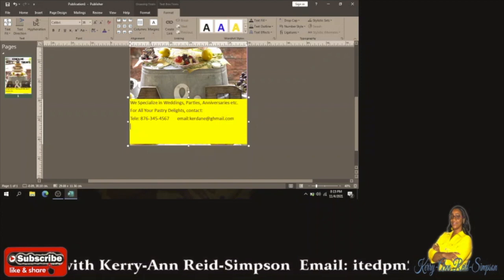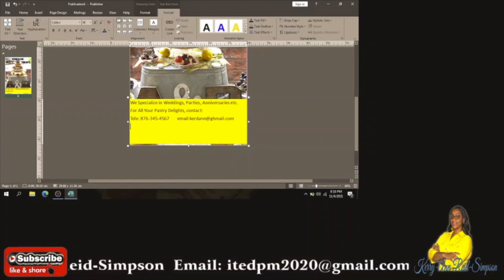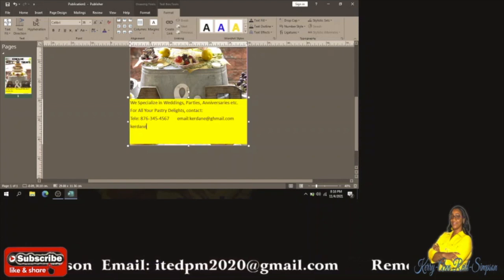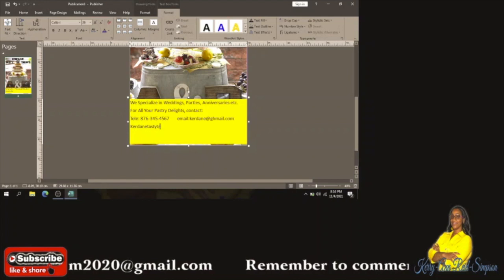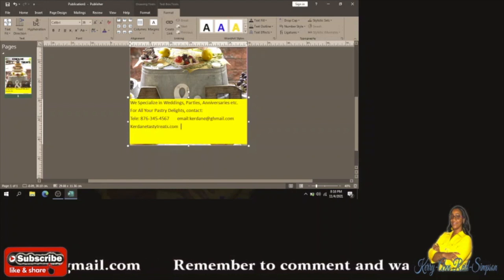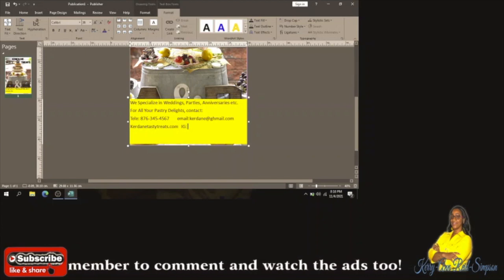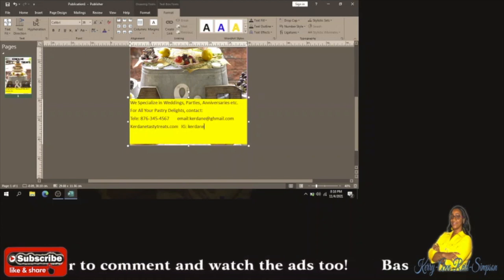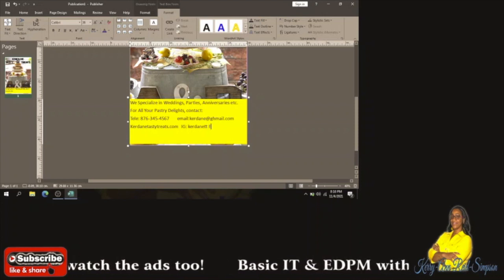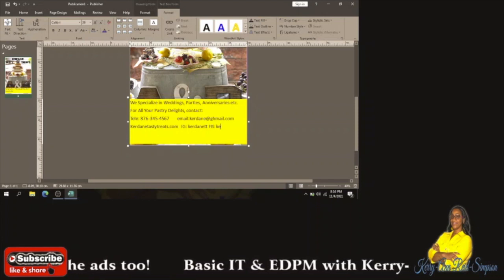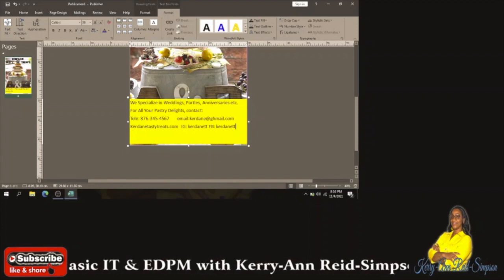We could also put a website — something like curdintastytreats.com. We could also put an Instagram account and a Facebook account. It would be TT — which stands for Tasty Treats — and we could put the same thing on Facebook: CurdinTT. So we have the telephone number, email, Instagram, website, and Facebook address.